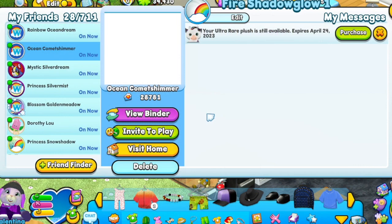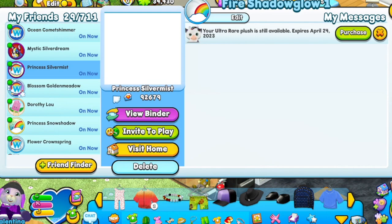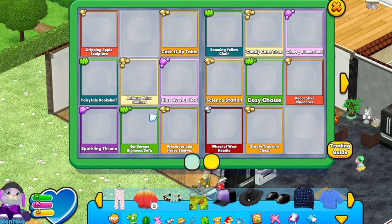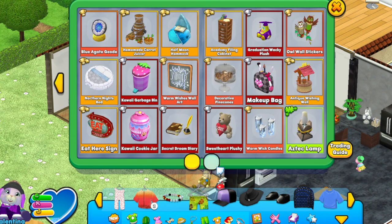Curious about what your friends have in their binders? You can see a link to their binders in the friends list. Take a peek through and see if they have anything you like. If they're online, you can invite them to your location to start a trade.